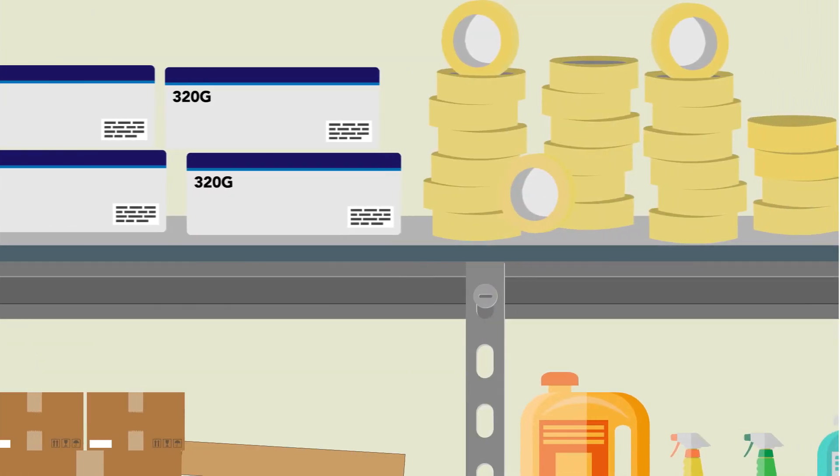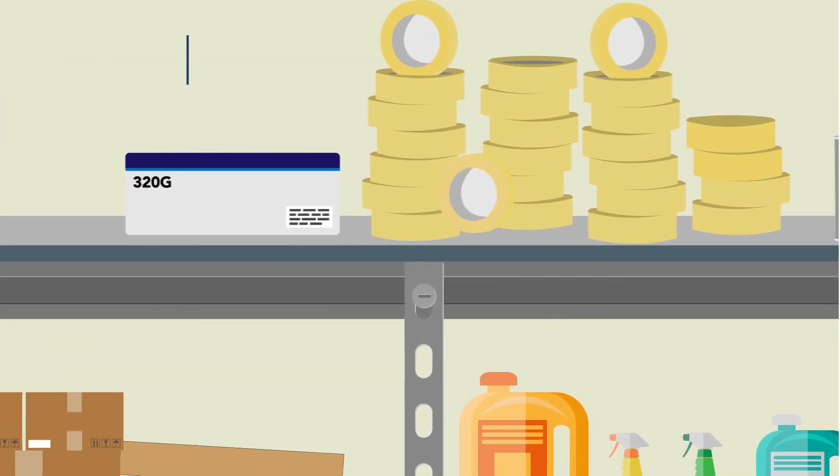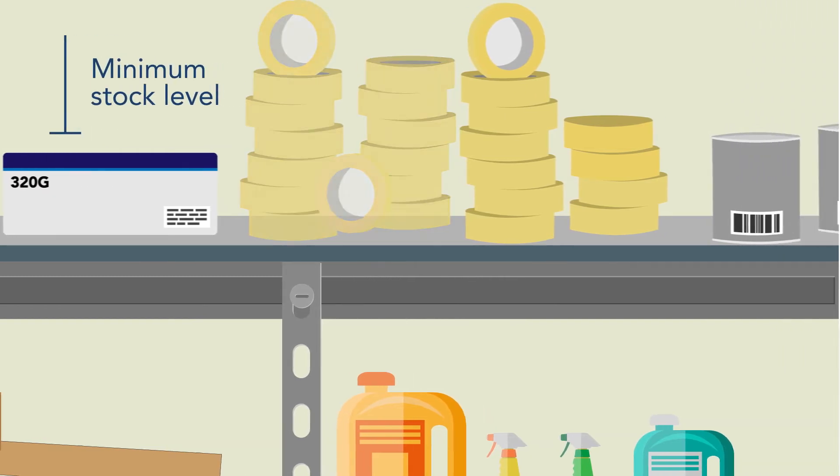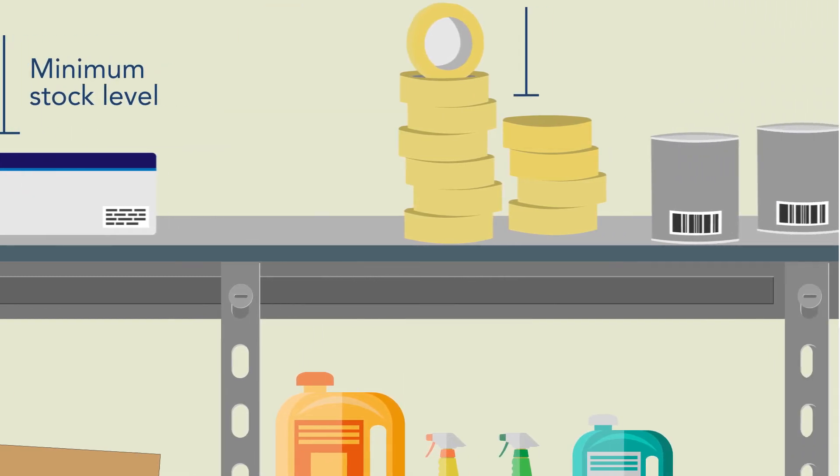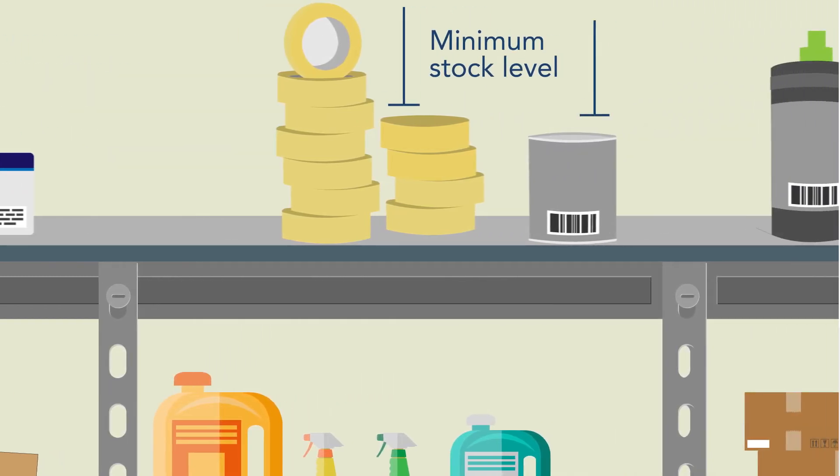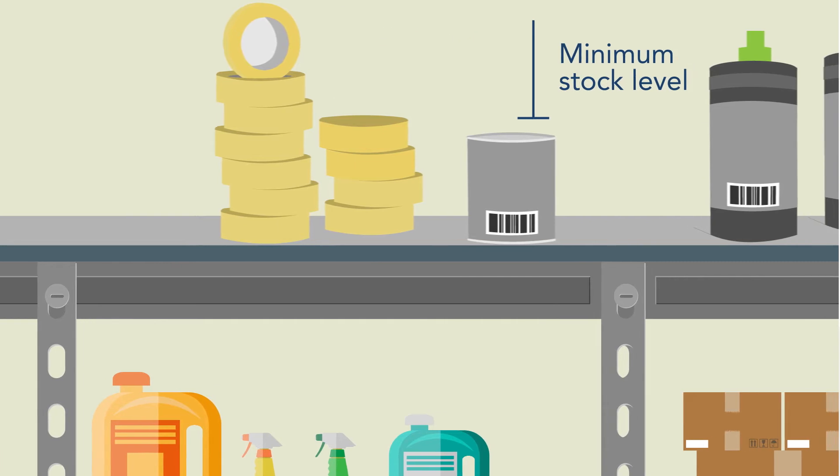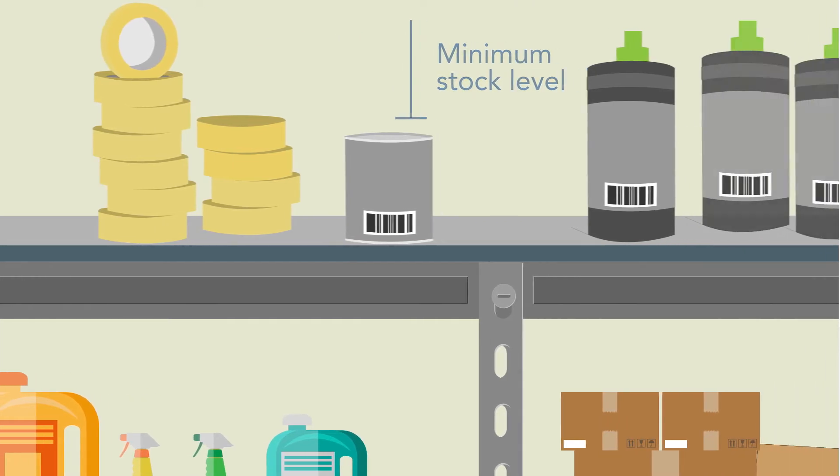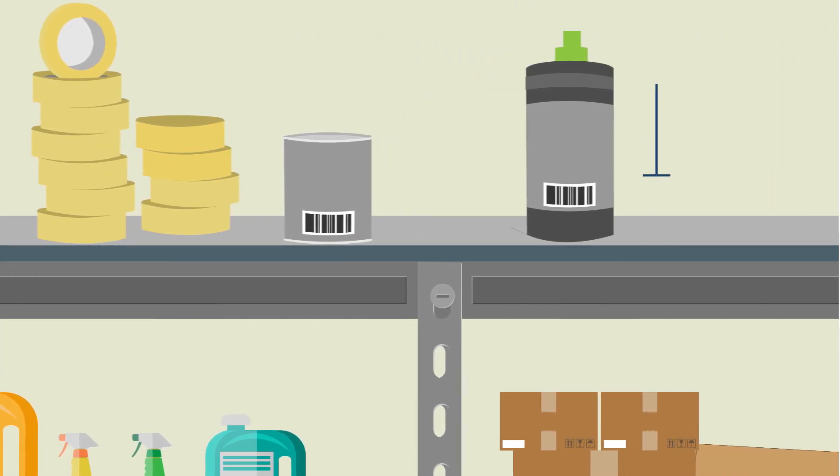When product stock levels decrease, AIMS will automatically generate an order to get you back up to your pre-set levels. This means you'll never run out of stock and never be overstocked.